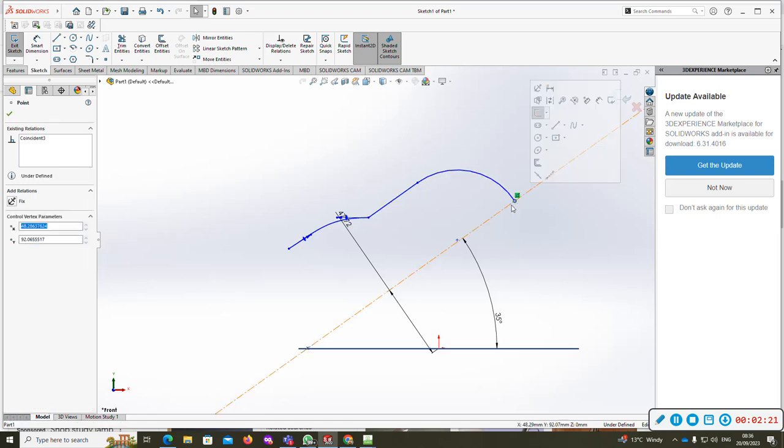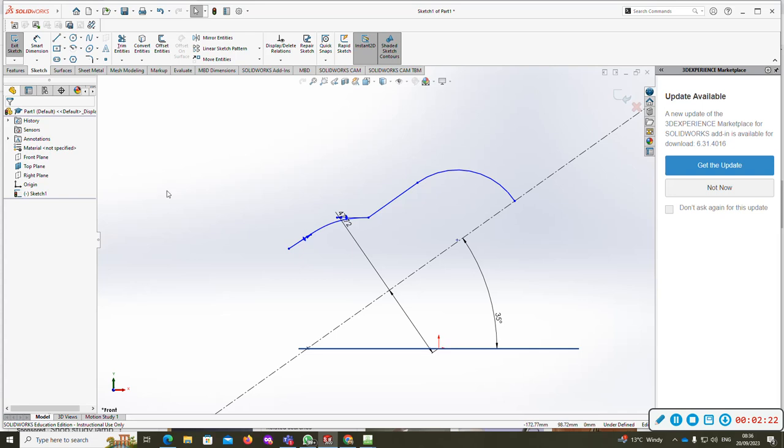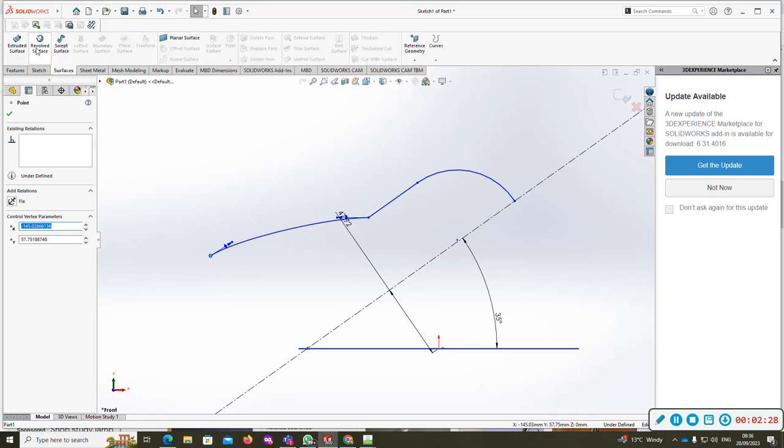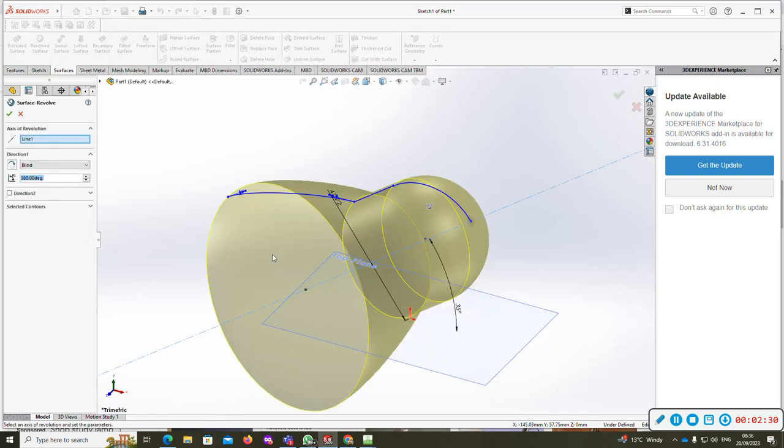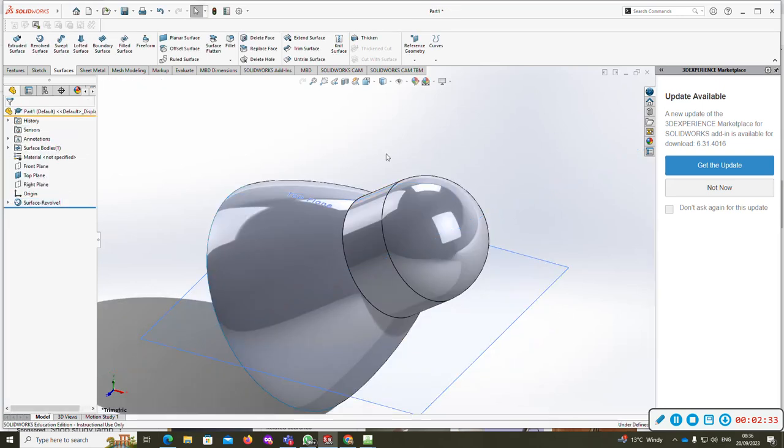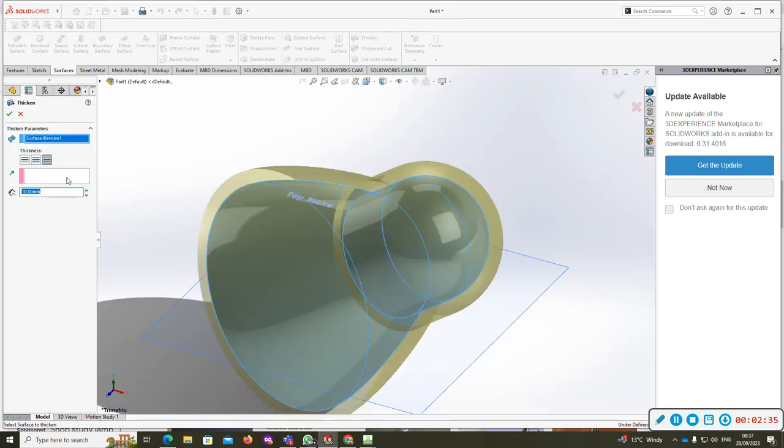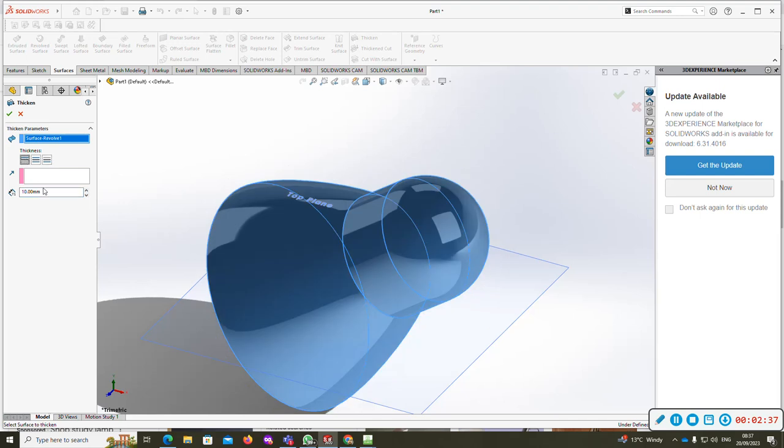Until you're happy, pick the sizes you want and so forth. Surfaces, revolve surface - this is just one way of doing it. Click OK, thicken to whatever the relevant thickness is.